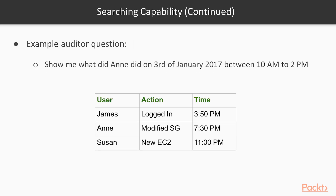Let's take an example of a typical auditor question. If your organization is going through a compliance audit, a typical question you might be asked is: 'Show me what Annie did on 3rd of January 2017 between 10 am to 2 pm.' You will have to show within the logs exactly what Annie did during that time. This question applies both to AWS and to servers, and we'll focus on how to enable this kind of logging activity with AWS.